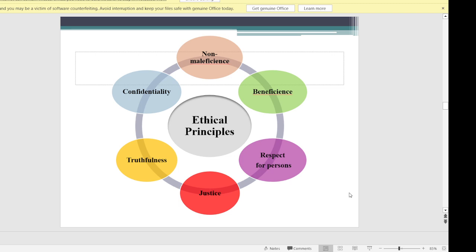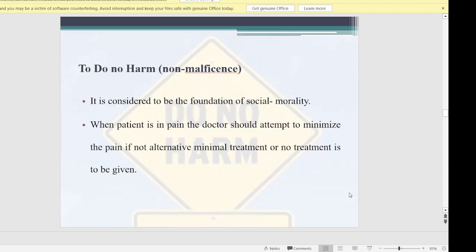The ethical principles are the basic principles to follow in clinical practice — towards patients, colleagues, and society. These are: non-maleficence, beneficence, respect for person, justice, truthfulness, and confidentiality. Non-maleficence means to do no harm. It is considered the foundation of social morality. When a patient is in pain, the doctor should attempt to minimize it. We should always provide treatment that reduces or removes the patient's pain, not increases it.